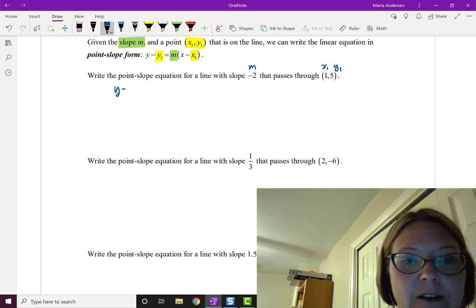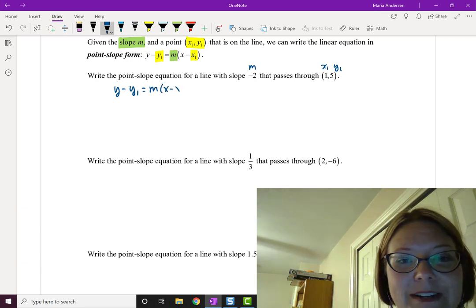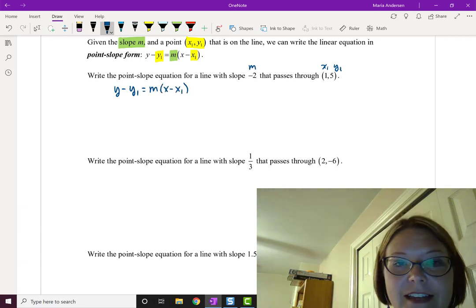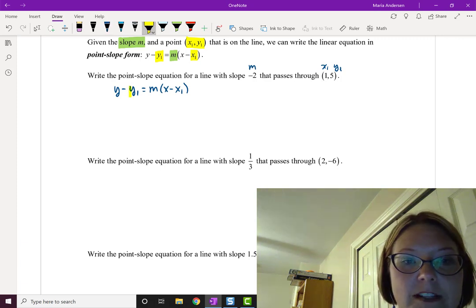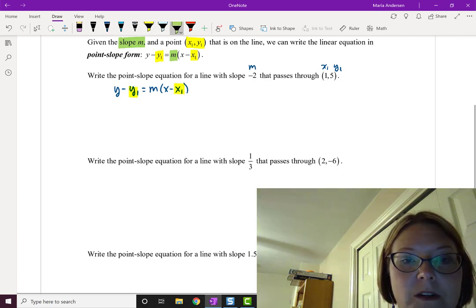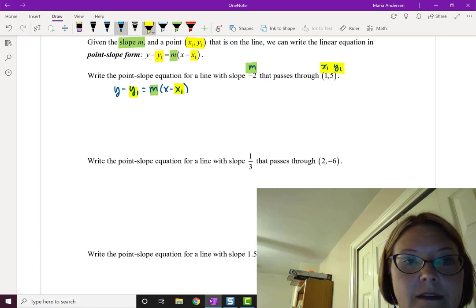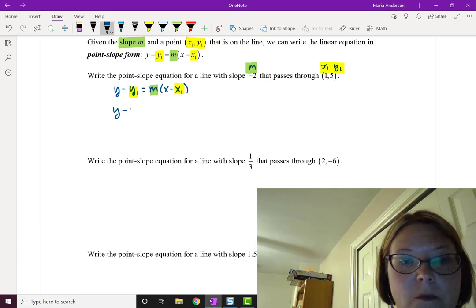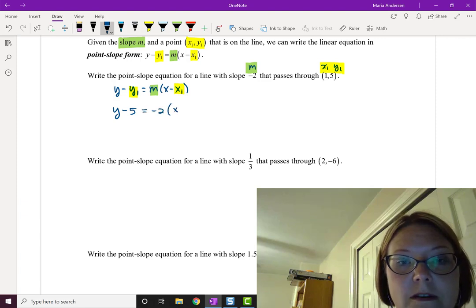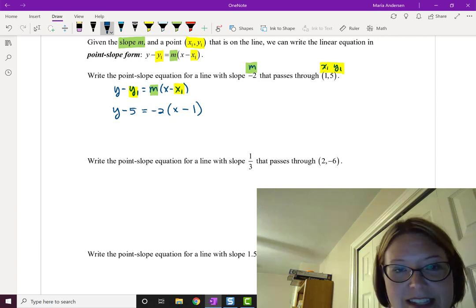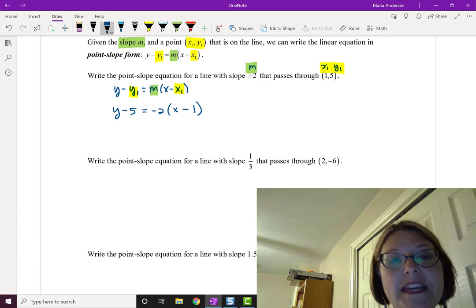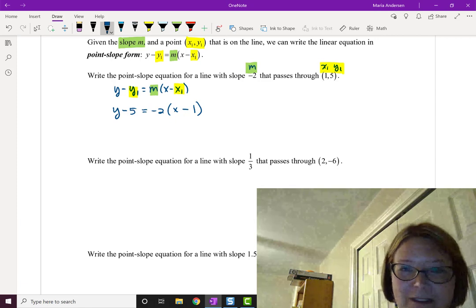Starting by rewriting y minus y1 equals m times (x minus x1), we replace y1, x1, and m. The minus is already part of the formula, so we get y minus 5 equals negative 2 times (x minus 1), with x minus 1 in parentheses. At this point we have the point-slope equation for the line.